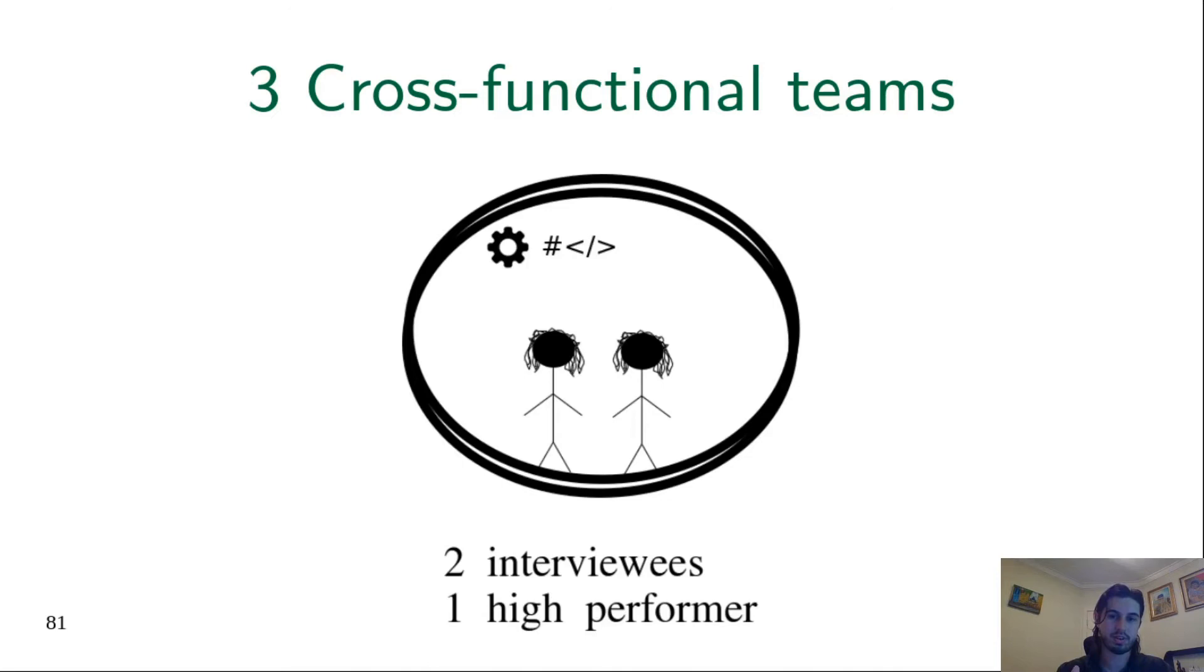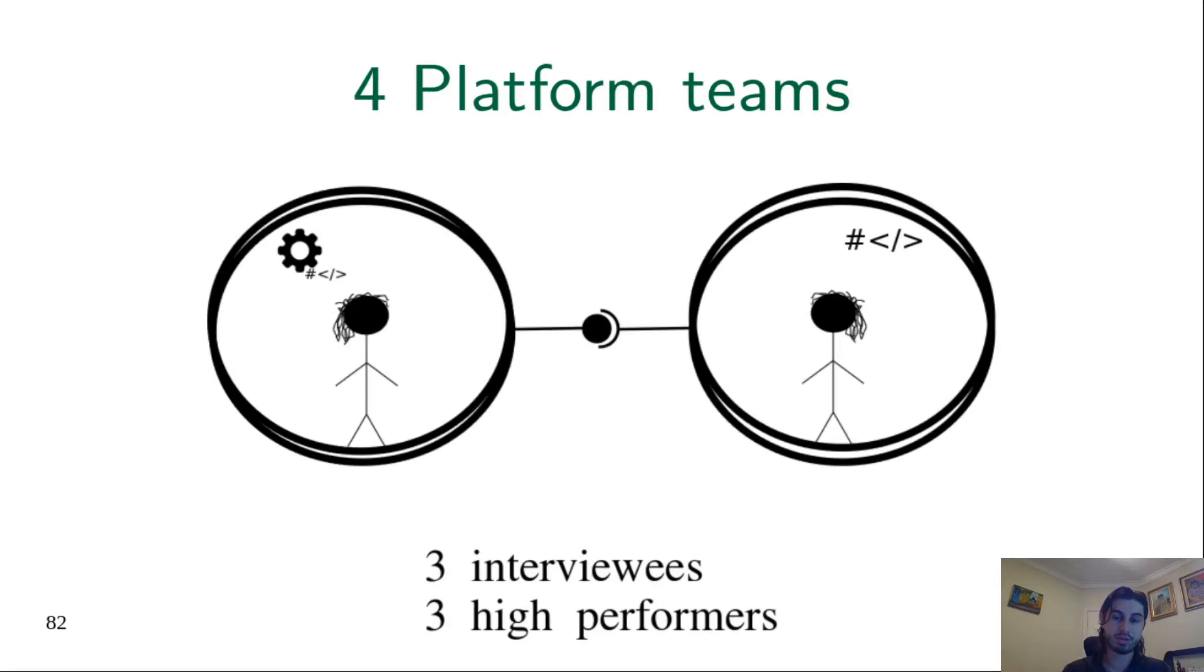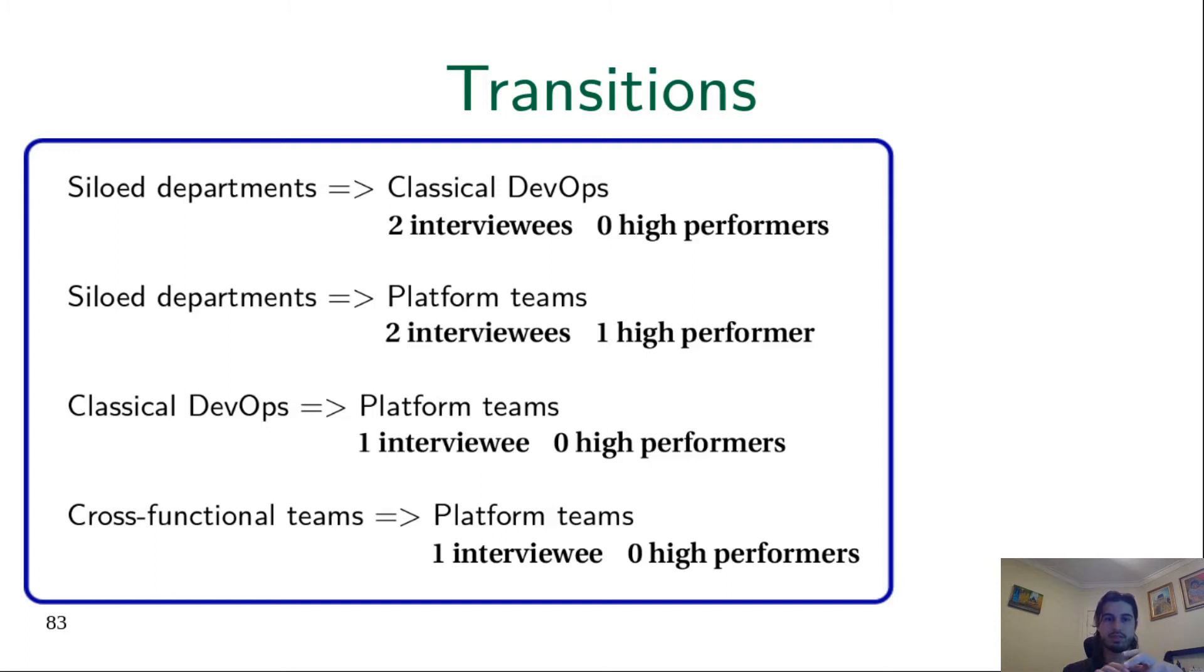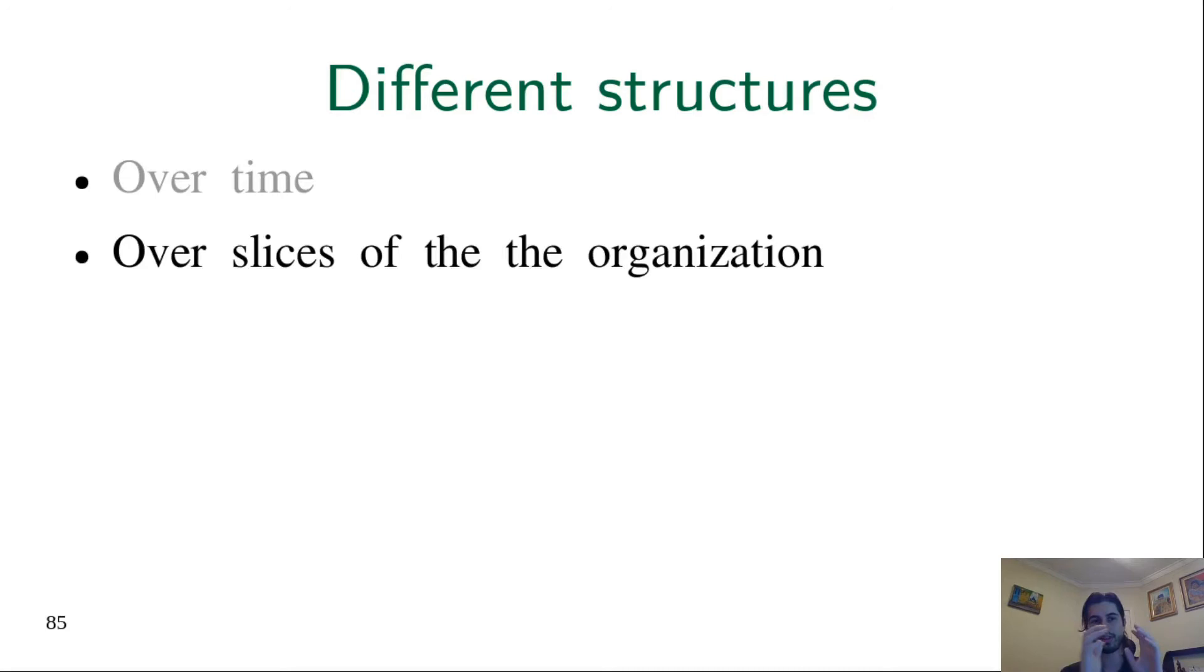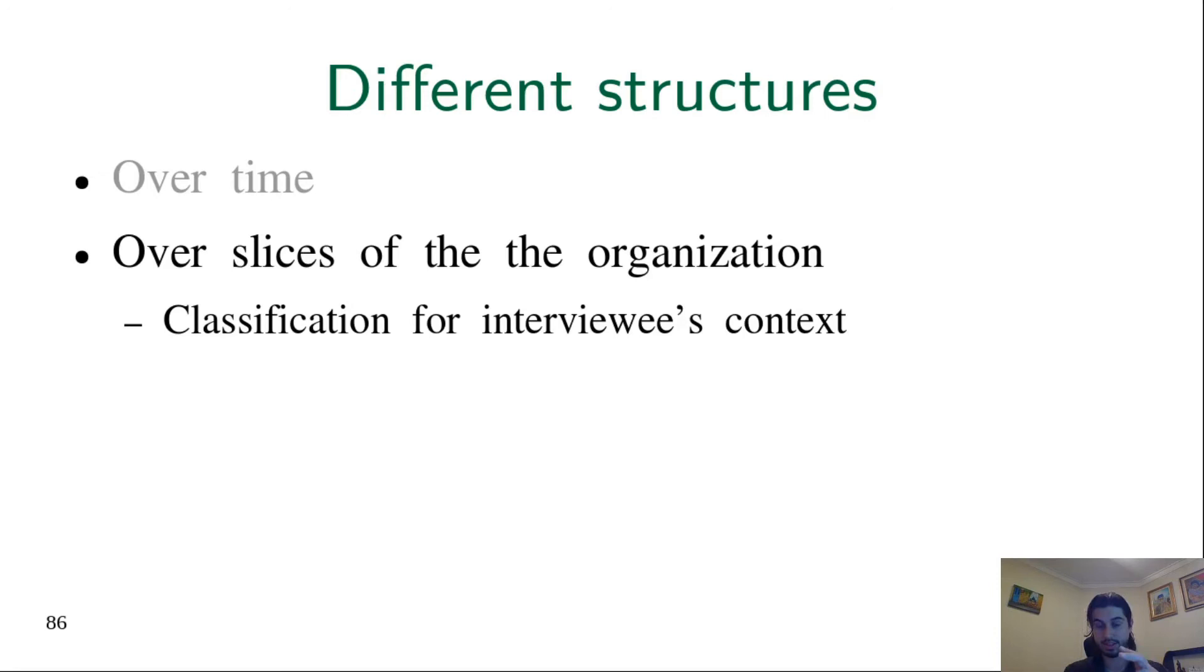The three structures presented were somehow expected. But the big surprise, let's put it this way, was precisely the platform teams, which we will describe in detail. We found all organizations transitioning from one structure to another. Therefore, it's important to highlight that in a single organization structures can evolve over time. And also, if you take different slices of the organization, these different slices can behave according to different patterns. Therefore, the classification we did is not precisely for the whole organization, but actually for the interviewee's context.